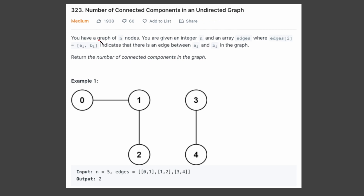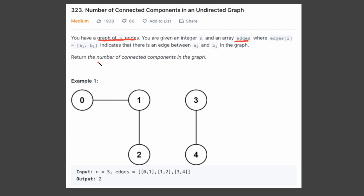In this problem, we have a graph of n nodes, and we're given an integer n that tells us how many nodes we have, and they give us an array of edges that tells us which nodes have an edge. So for example, here we have 0 and 1, and as you can see in this example, 0 and 1 have an edge between them. And in the end, they want us to return the number of connected components in the graph.